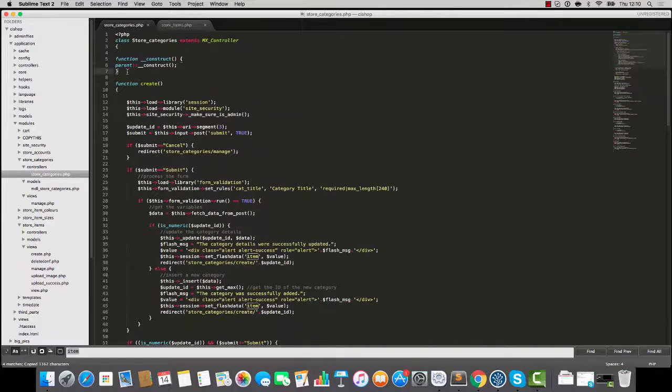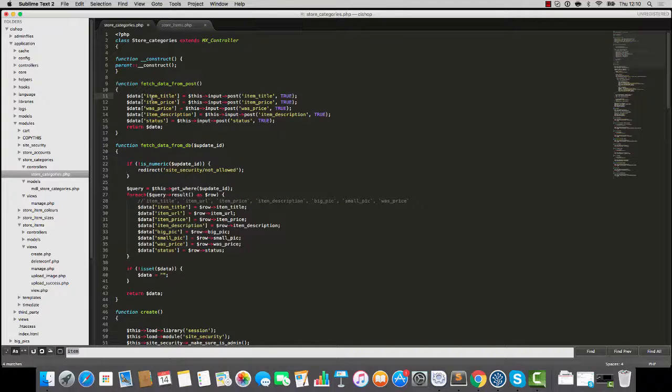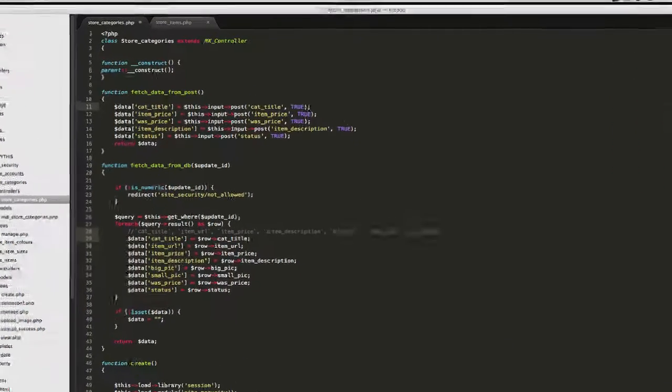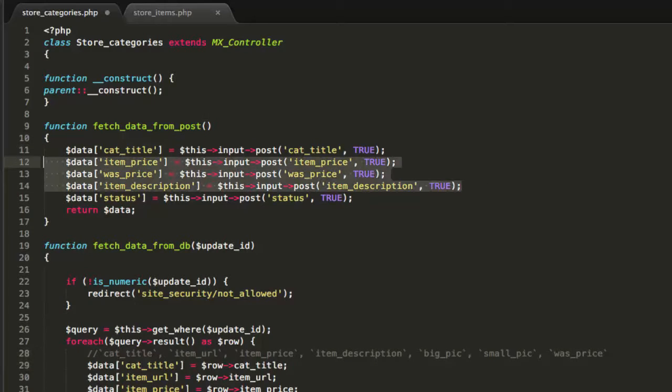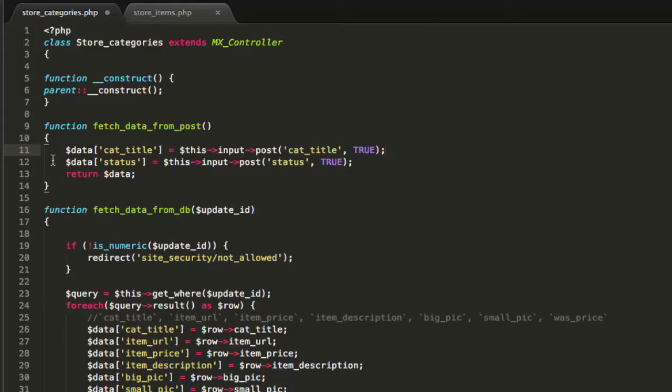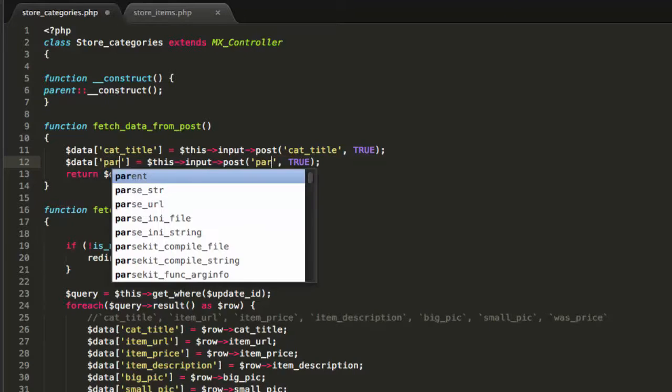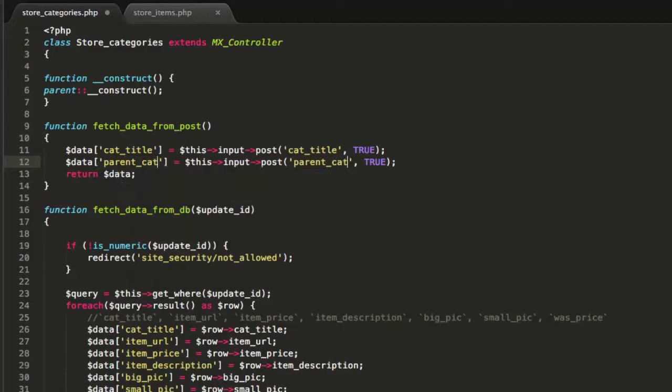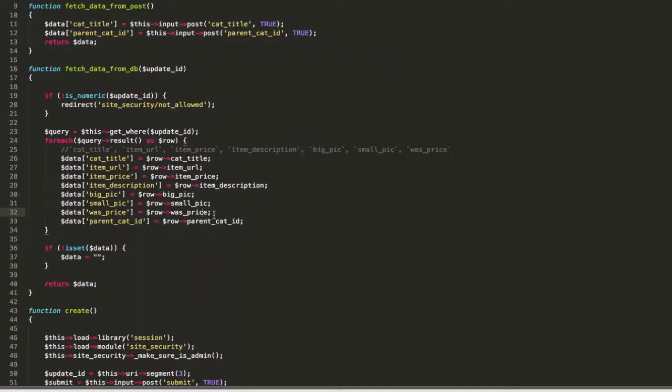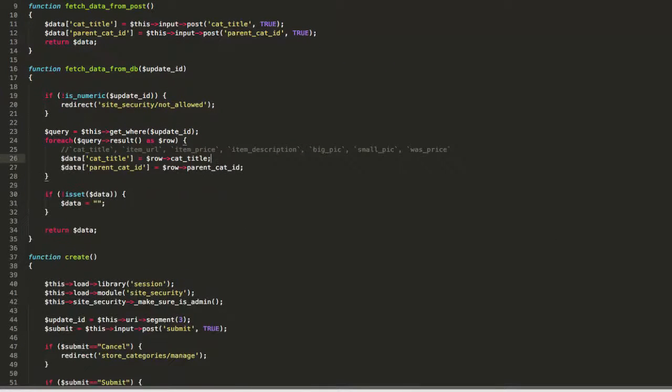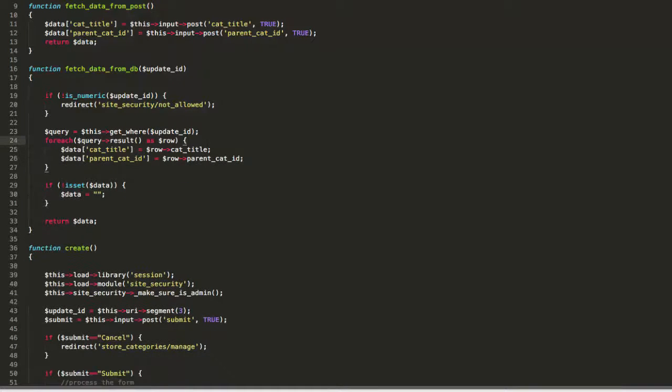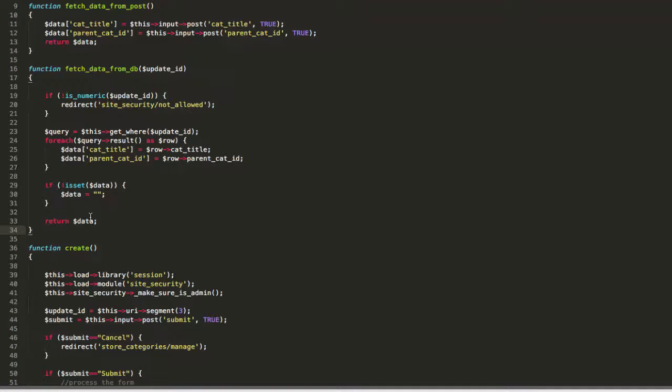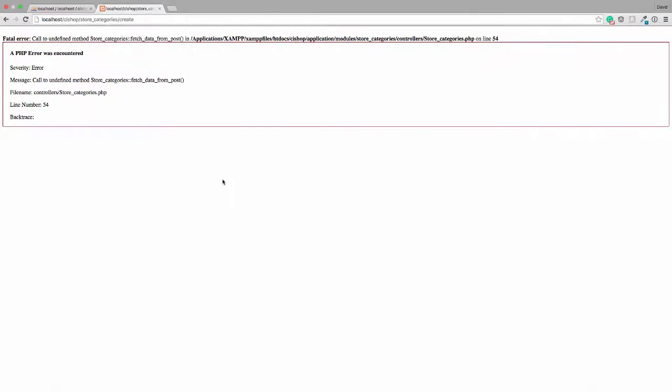What have we got here? Well we've got item title. That's going to become cat title. I'm going to take that stuff out. And where it says status I'm going to change that to say parent cat ID. That's fetch data from post working, and that is fetch data from DB. They are both working. Can you see that? We'll hit refresh.